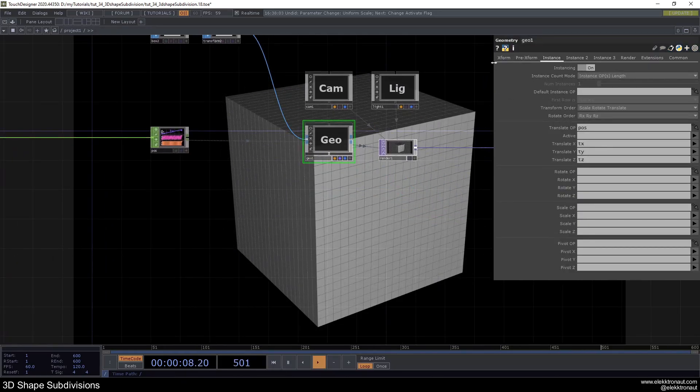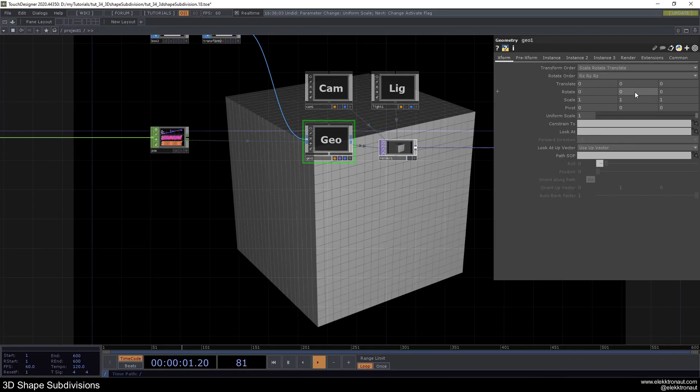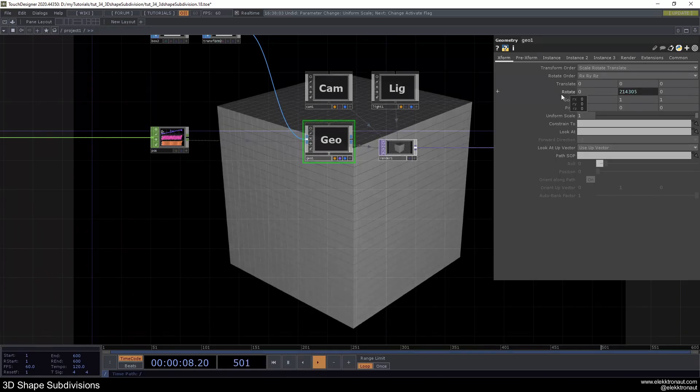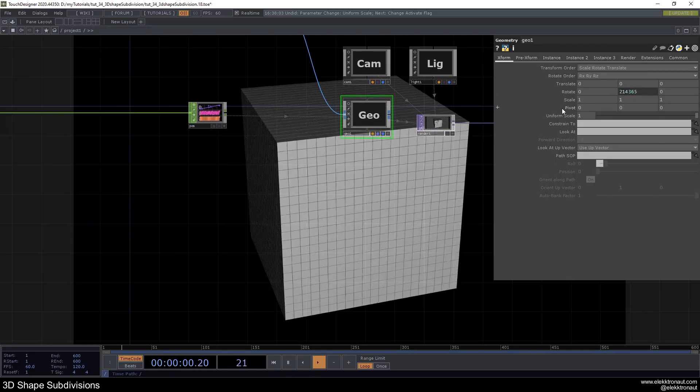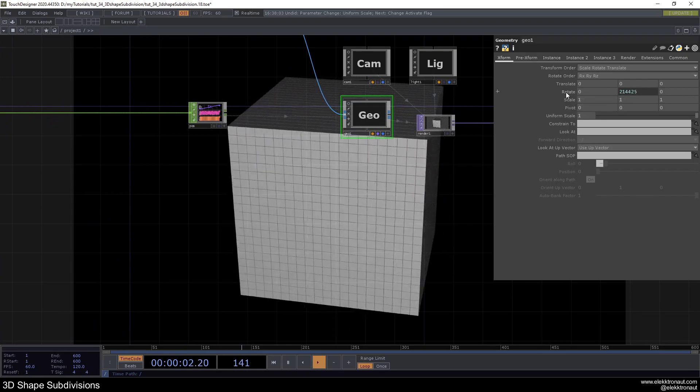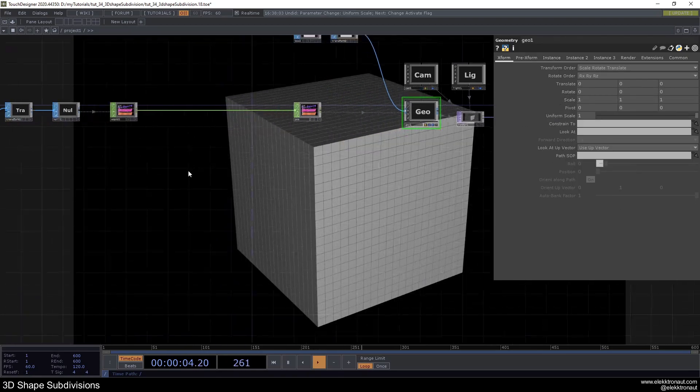We can also go ahead and change our light a bit already. We can go to our geo and type in abs time dot frame times 0.5, and now we can have this circling around. Just so you know, I'm going to turn that off though.